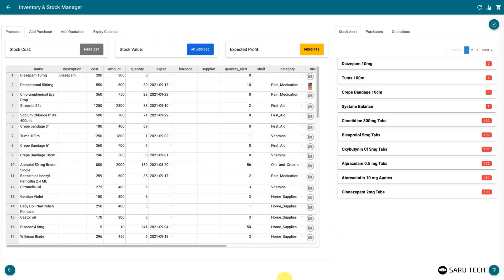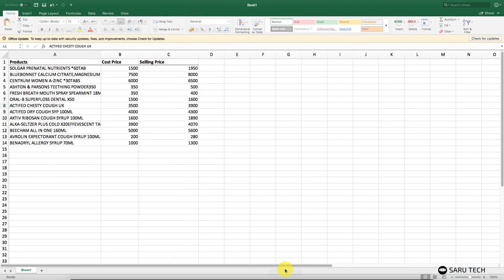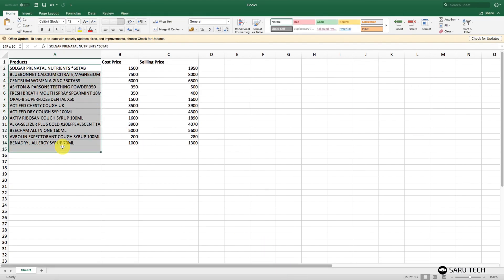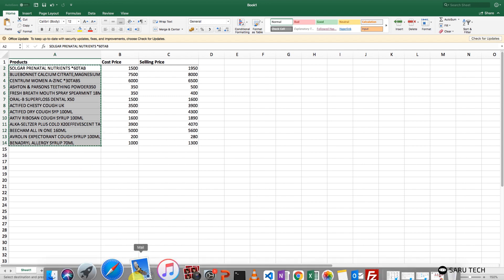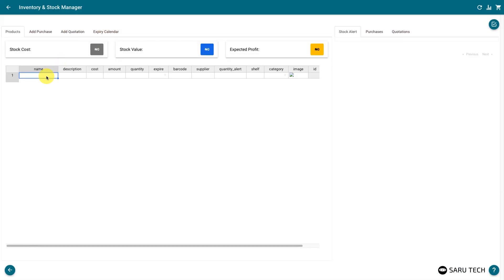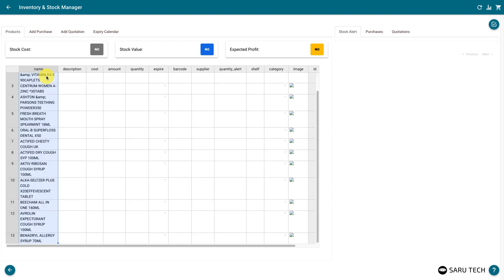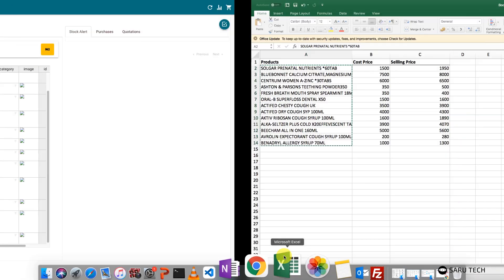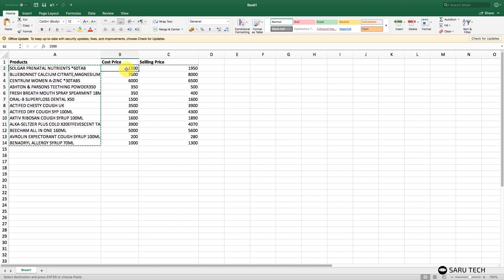The spreadsheet also allows for bulk operation, or importing your products from another database. For example, if you have the list of your products in Excel, you can easily copy and paste them here. Select the columns and rows from Microsoft Excel and copy them. You can copy each column independently if they are not in the order prescribed by the spreadsheet. Once you have copied them, head over to the app's spreadsheet and click on where you would like to paste, and press Ctrl+V on Windows, or Command+V on Mac.